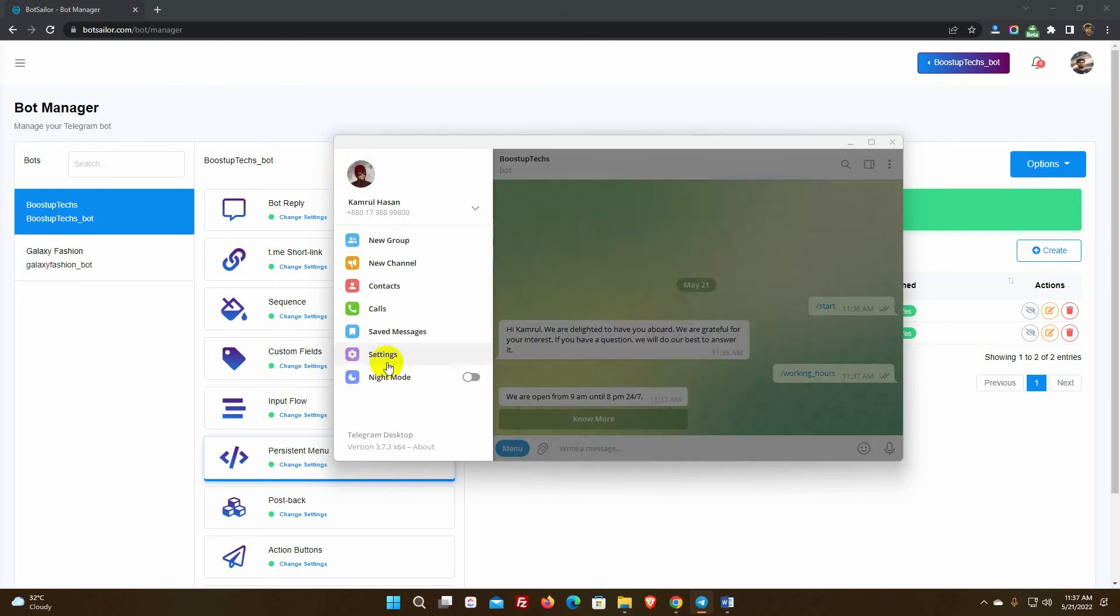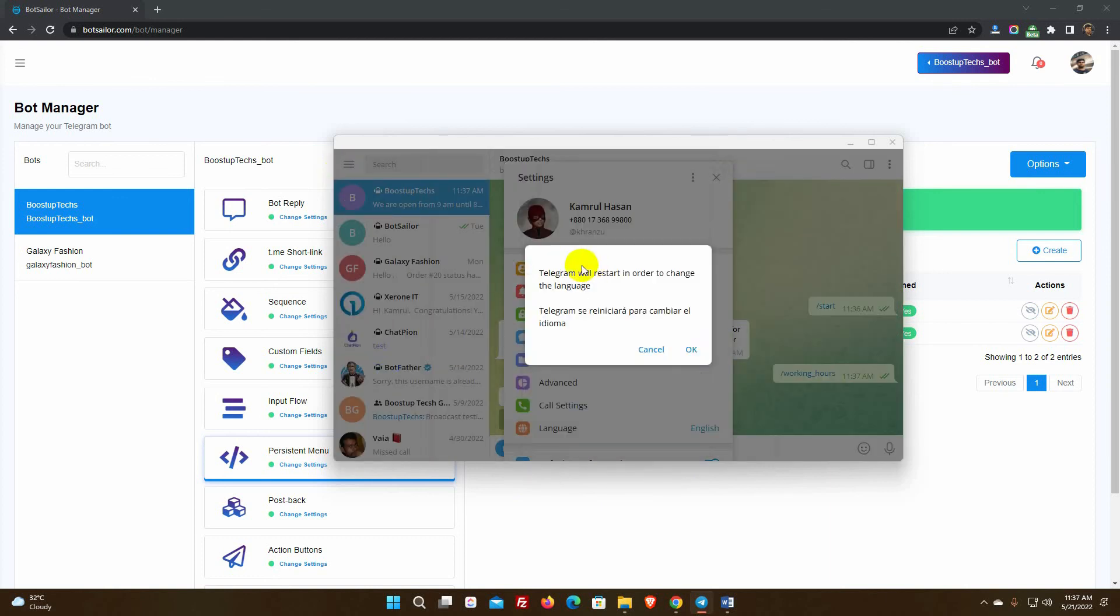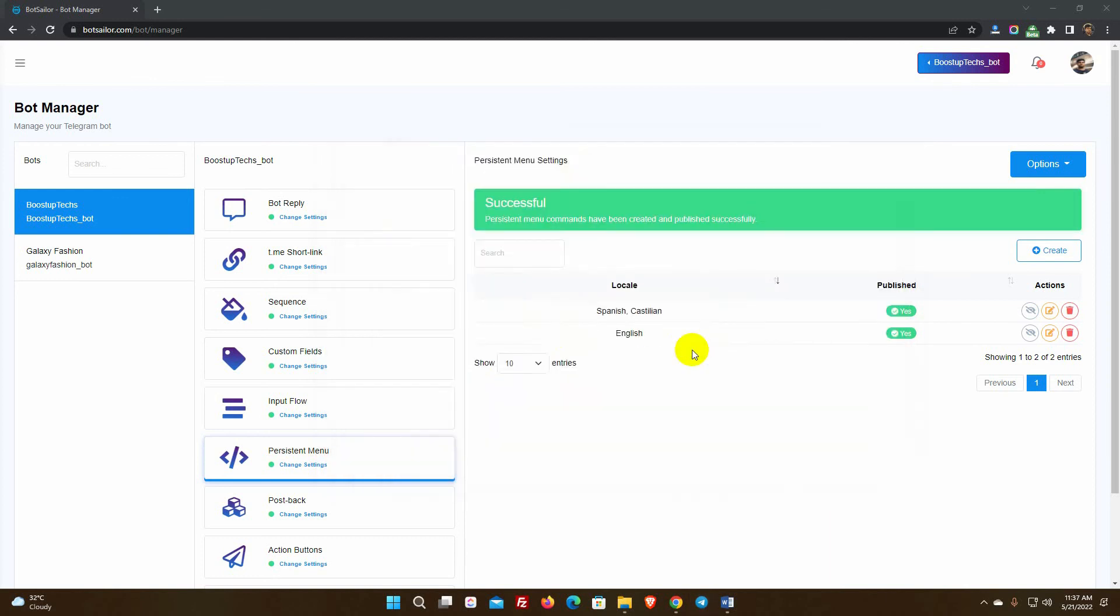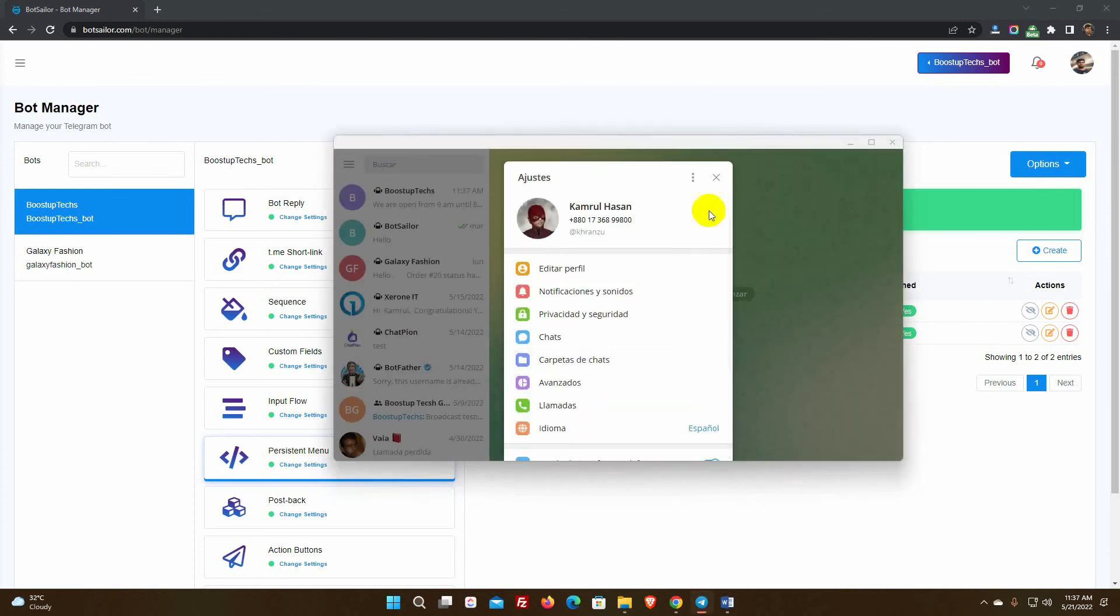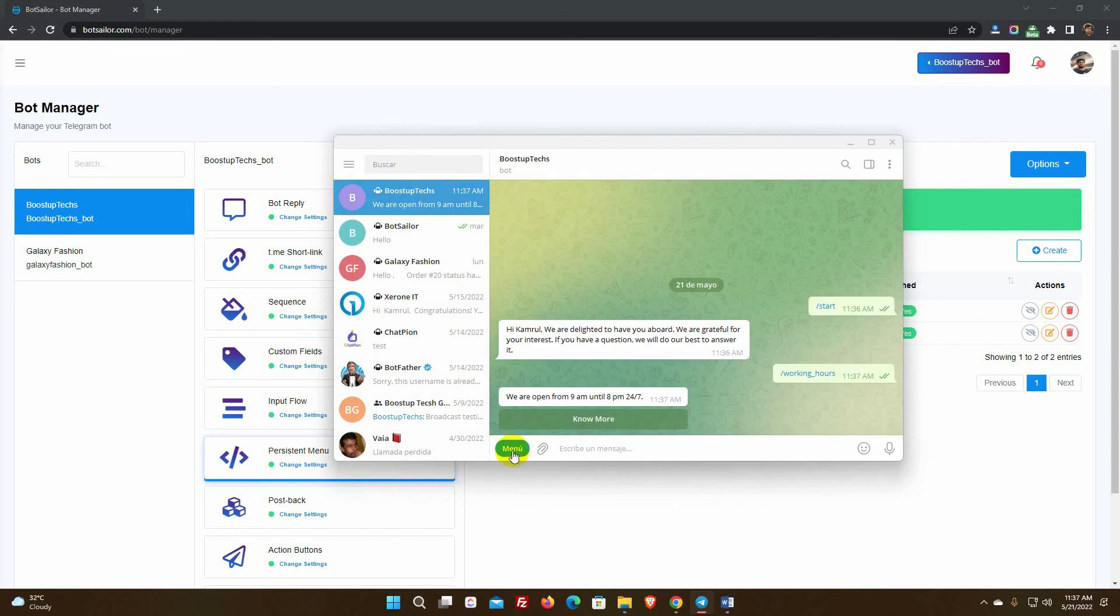If we switch the Telegram bot's language to Spanish, the command or persistent menu should change to the persistent menu that is created for Spanish.